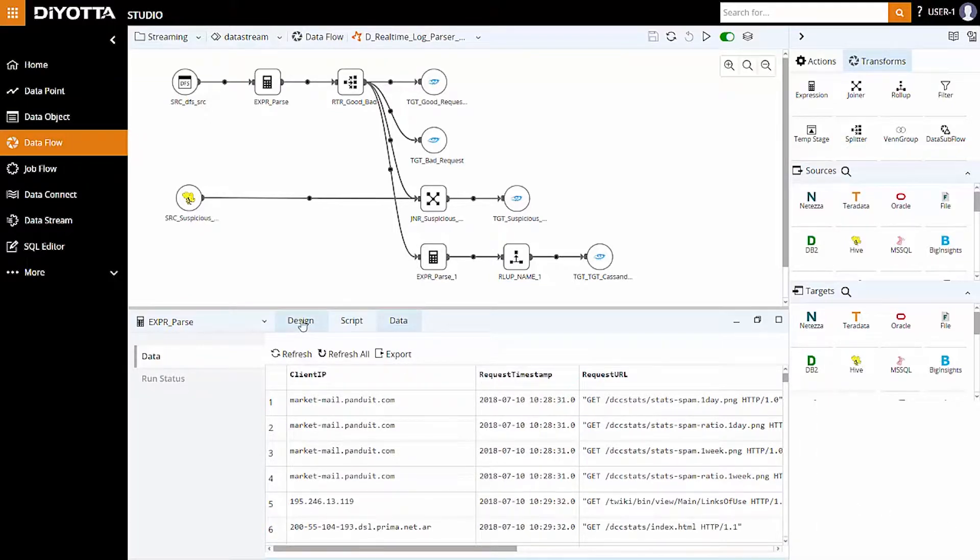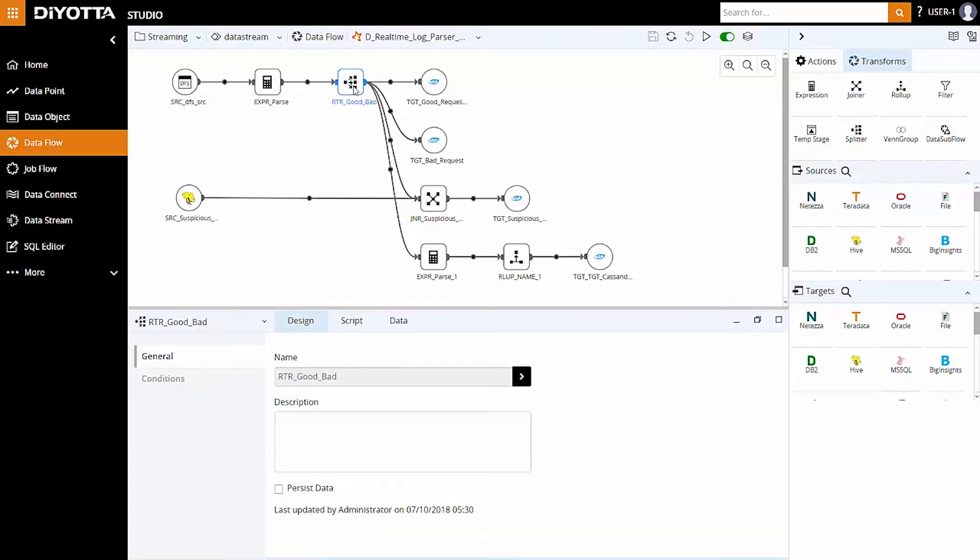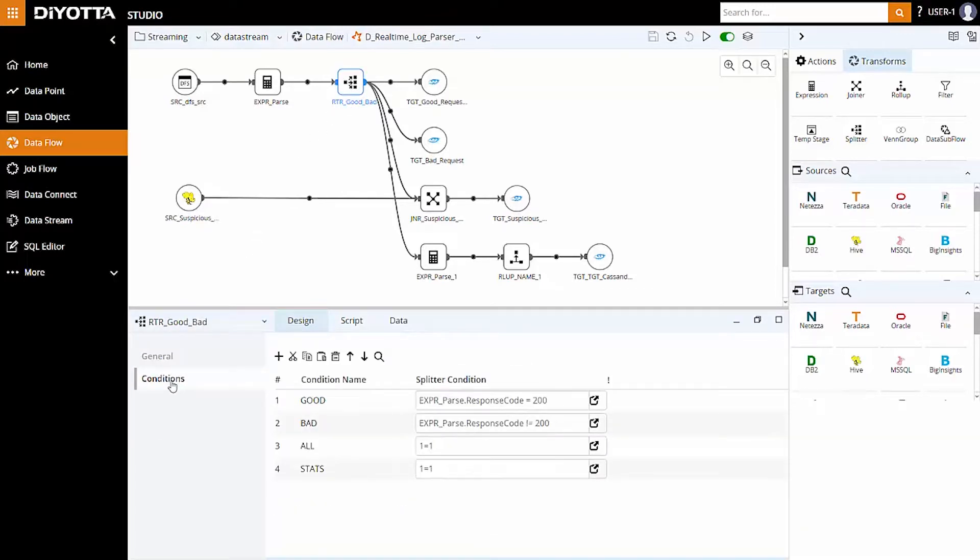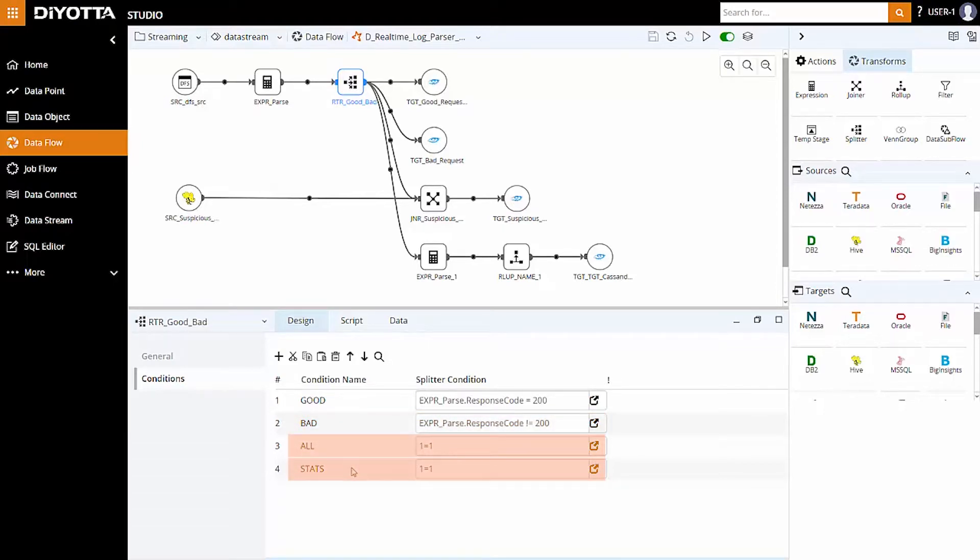Let's split this data and route out these datasets to different targets using splitter condition. Here we have defined four splitter conditions. The good condition extracts the good server request data with a response code equal to 200. The bad condition extracts the bad server request data with a response code not equal to 200. The all and stats condition redirects all the data to the linked target object for further processing.